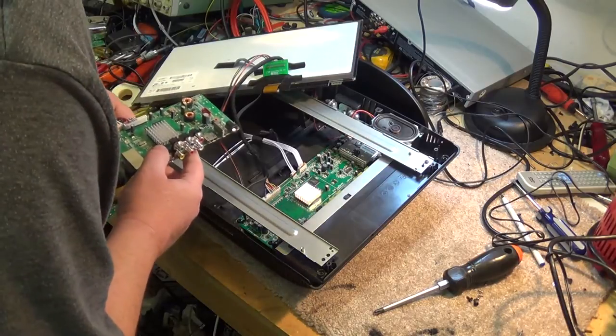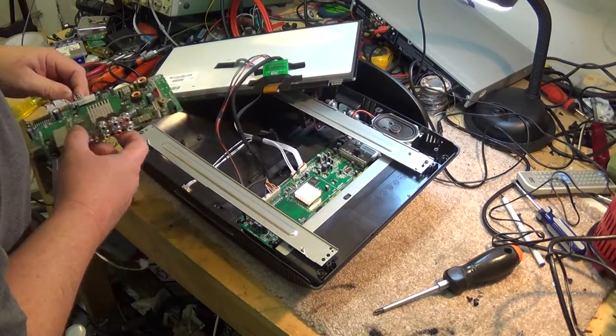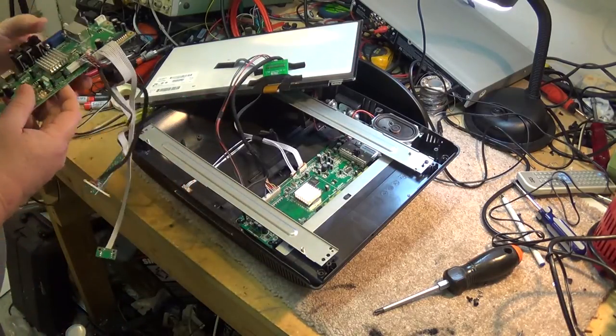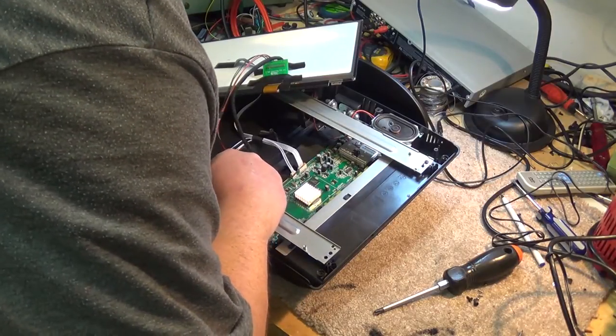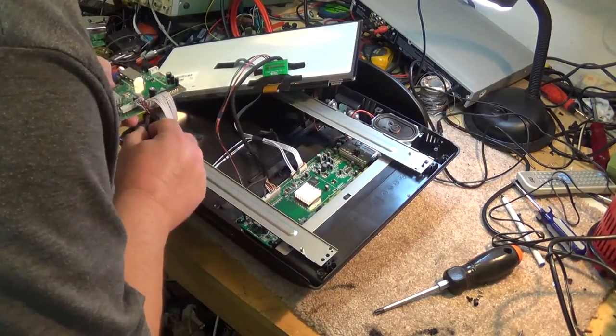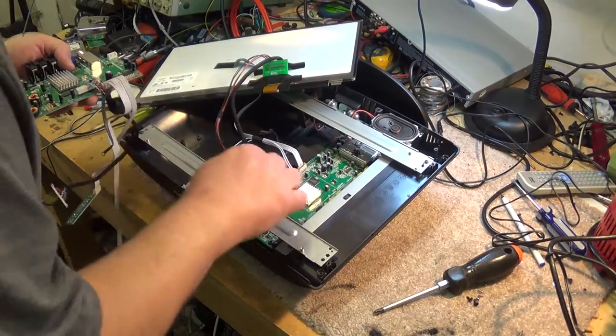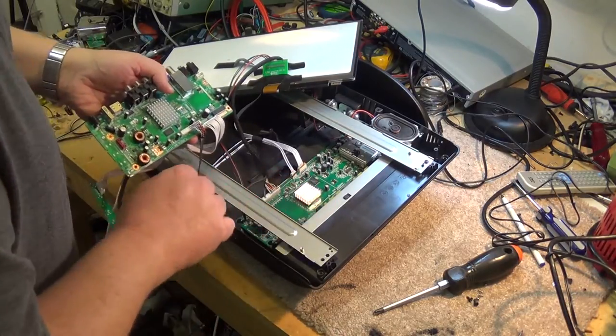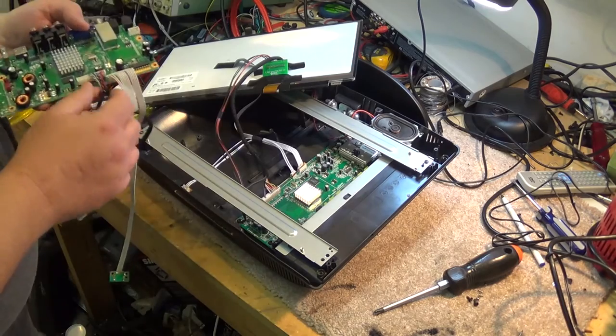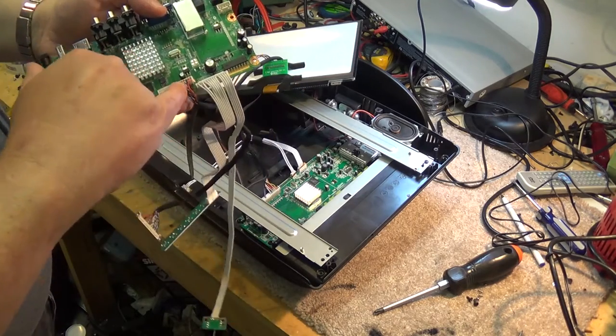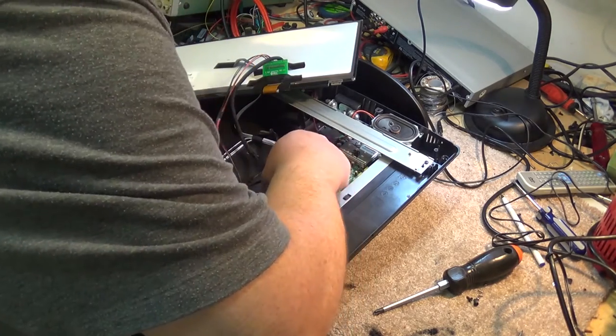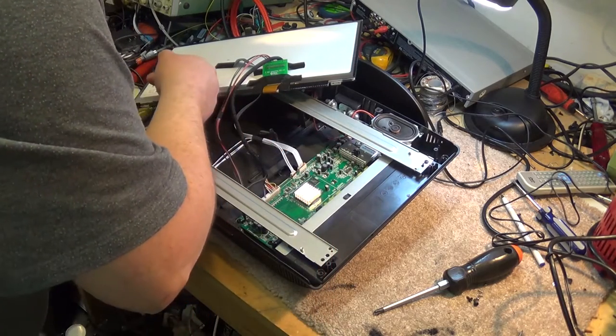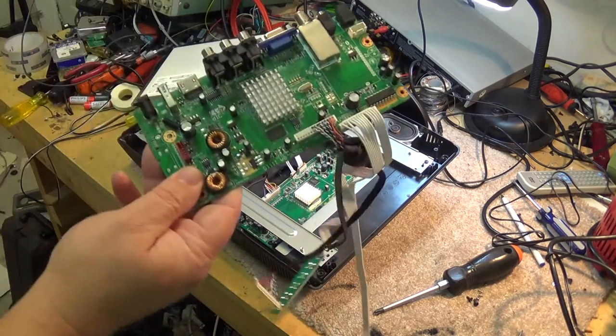It looks like the LVDS connector is probably, might not be the same. Nope, not quite. It's got a few more wires on it. Connector looked close, but looking at the actual twisted pair here, it looks like they're a different configuration. Similar panel. I think this one came out of a 19-inch.